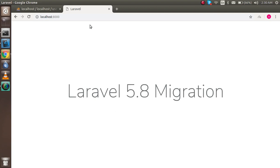Hi guys, welcome back. In this Laravel 5.8 video tutorial we are going to learn about Laravel migration. So first question is, what is migration? Migration is a kind of database versioning system where you put your database inside your Laravel code.